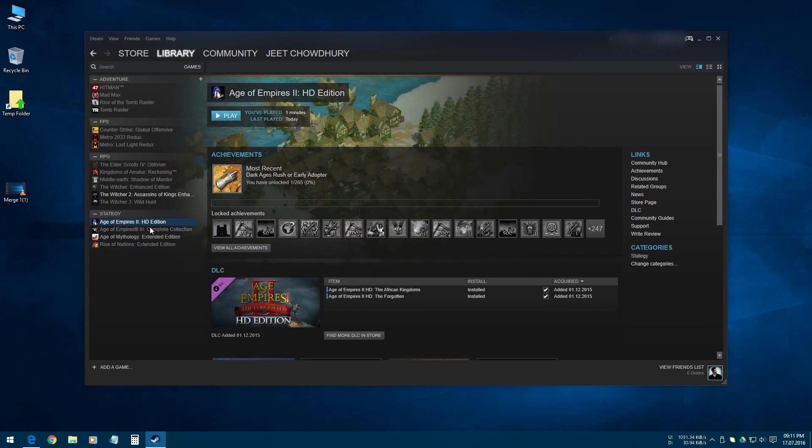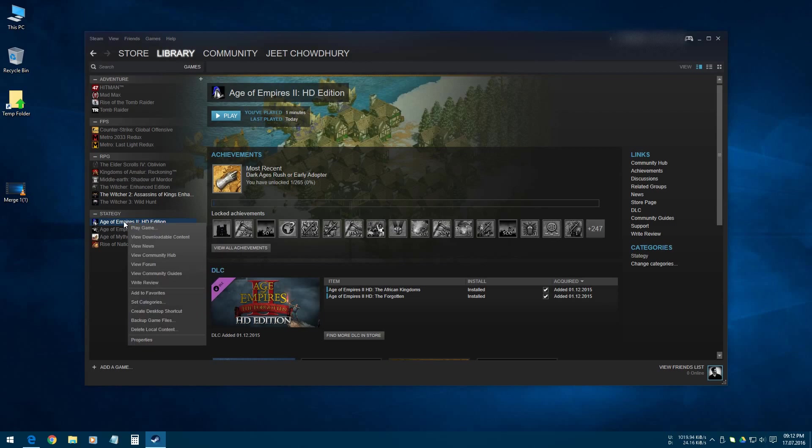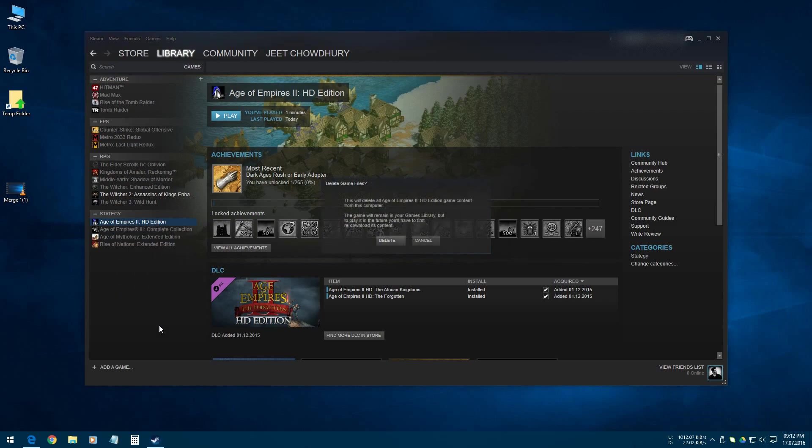Currently I have already installed this Age of Empires 2 HD Edition on my computer, so I am first uninstalling this game. In order to uninstall this game, I have to right-click on this game and click on Delete Local Content option, and then click on Delete.